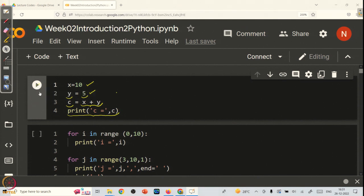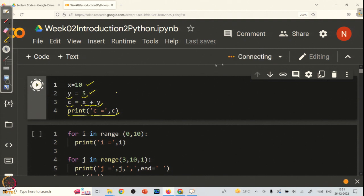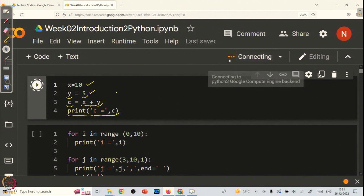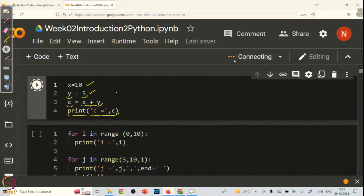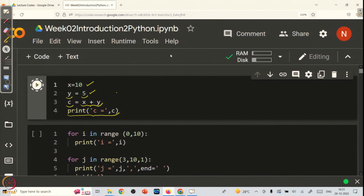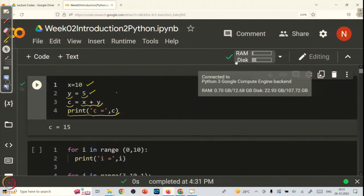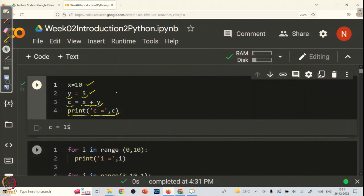Let us see how to run this program. To run the program, we just have to click the play button. For the first time, Google Colab will take some time to allocate memory in the cloud machine. The next time onwards it will run your code faster. It has established a connection with the cloud machine and ran the code, showing the output as c is equal to 15.